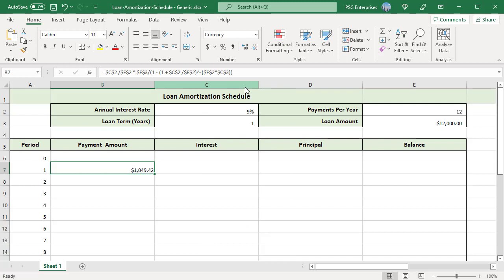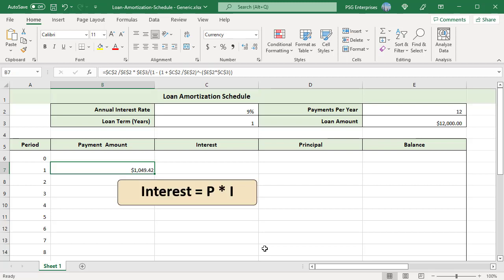Loan payments consist of two parts: principal and interest. Interest paid in each period is calculated using the formula: Interest equals P multiplied by I.